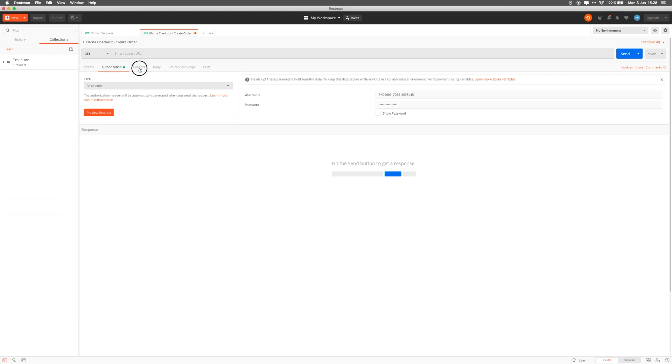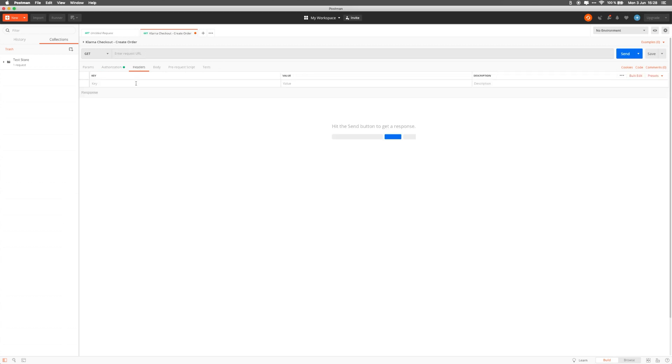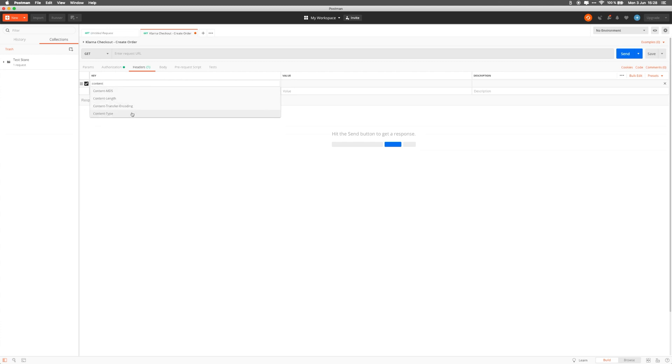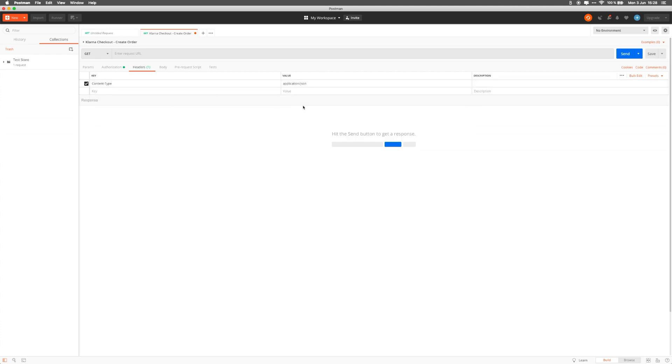Next up, headers. Add a content type header that lets Klarna know that we expect a JSON response. We do that by adding content type application slash JSON. There are two main parts that are left to set up: the Klarna endpoint and the body of the request. First up, the endpoint.